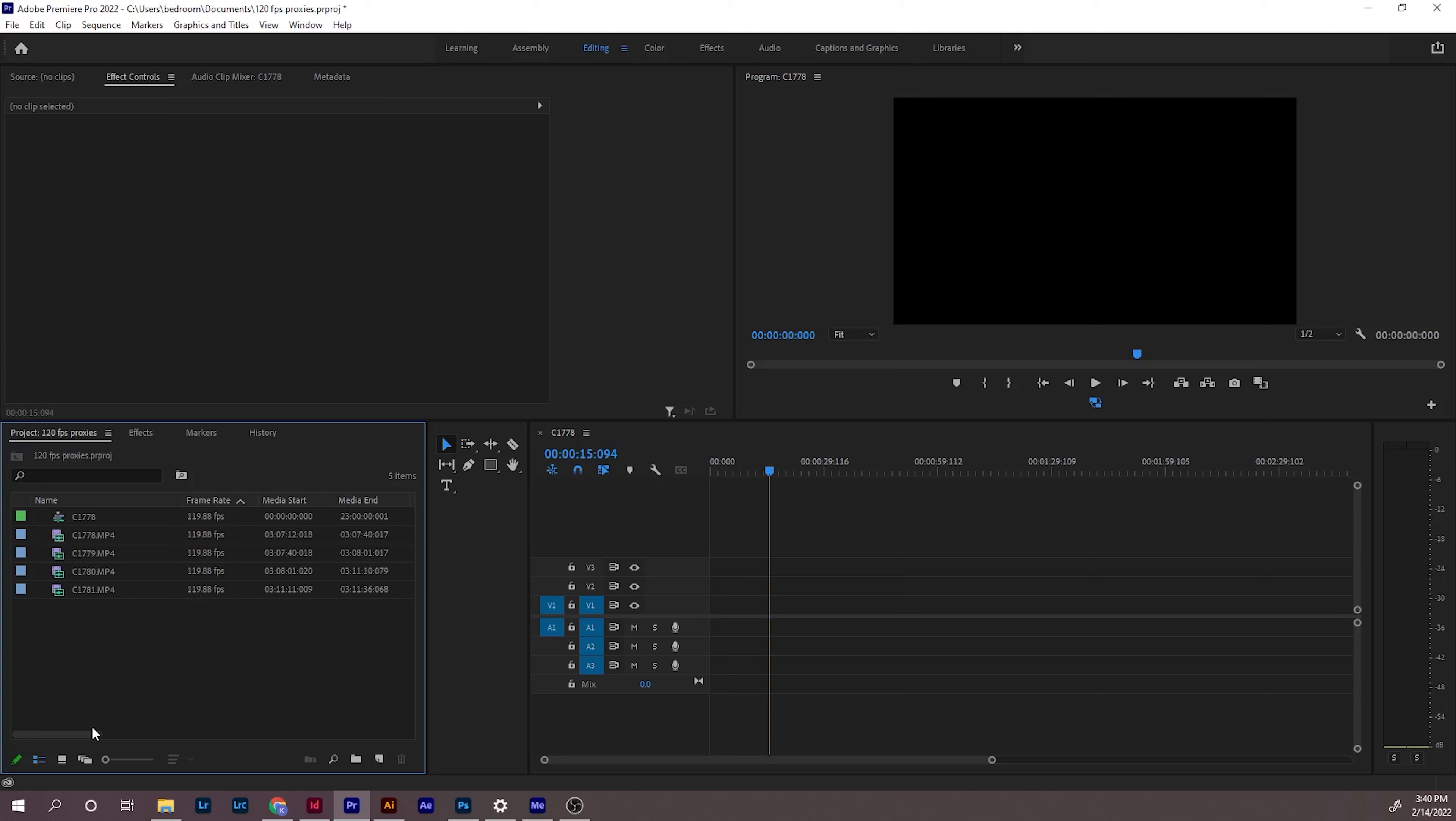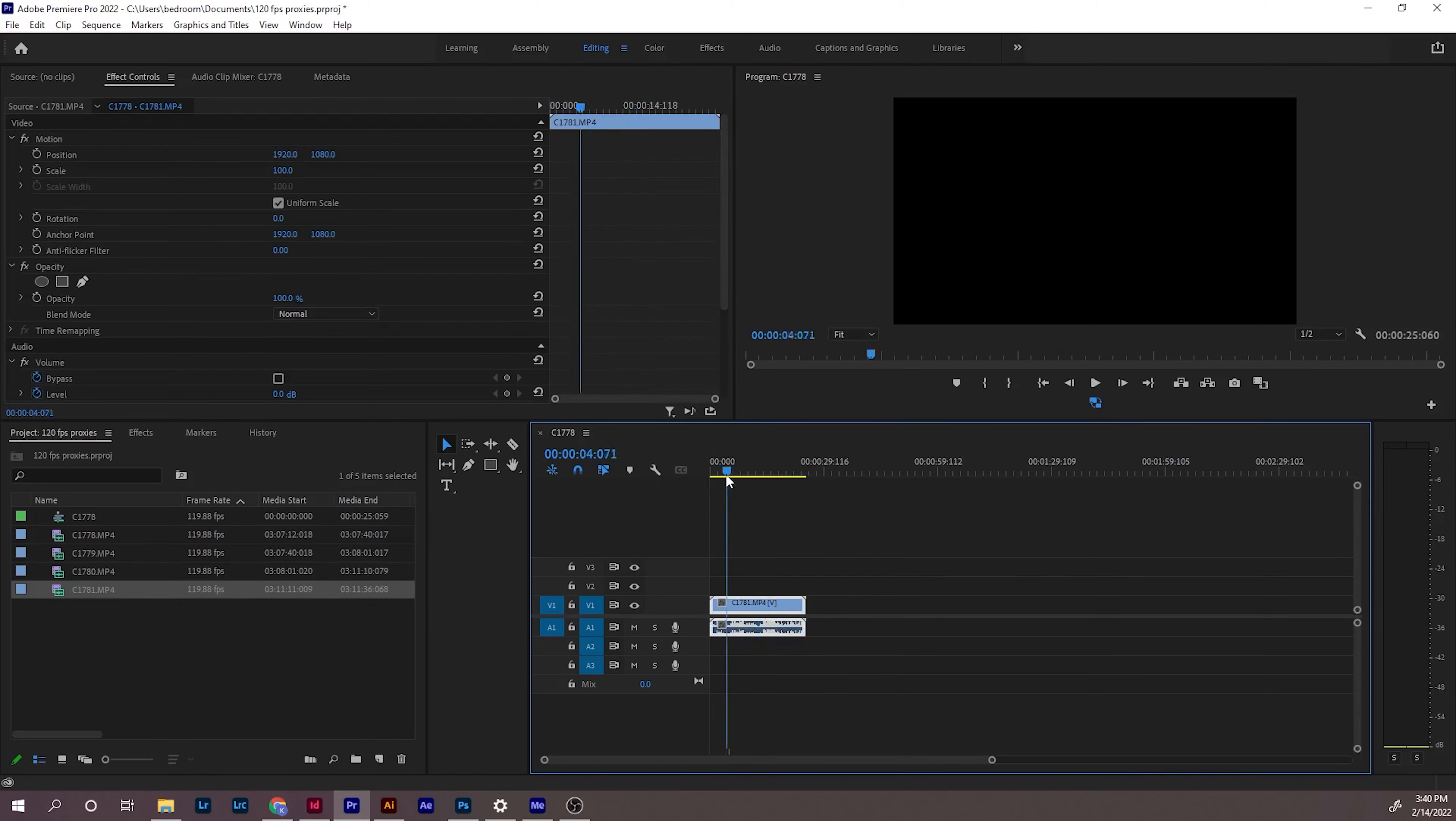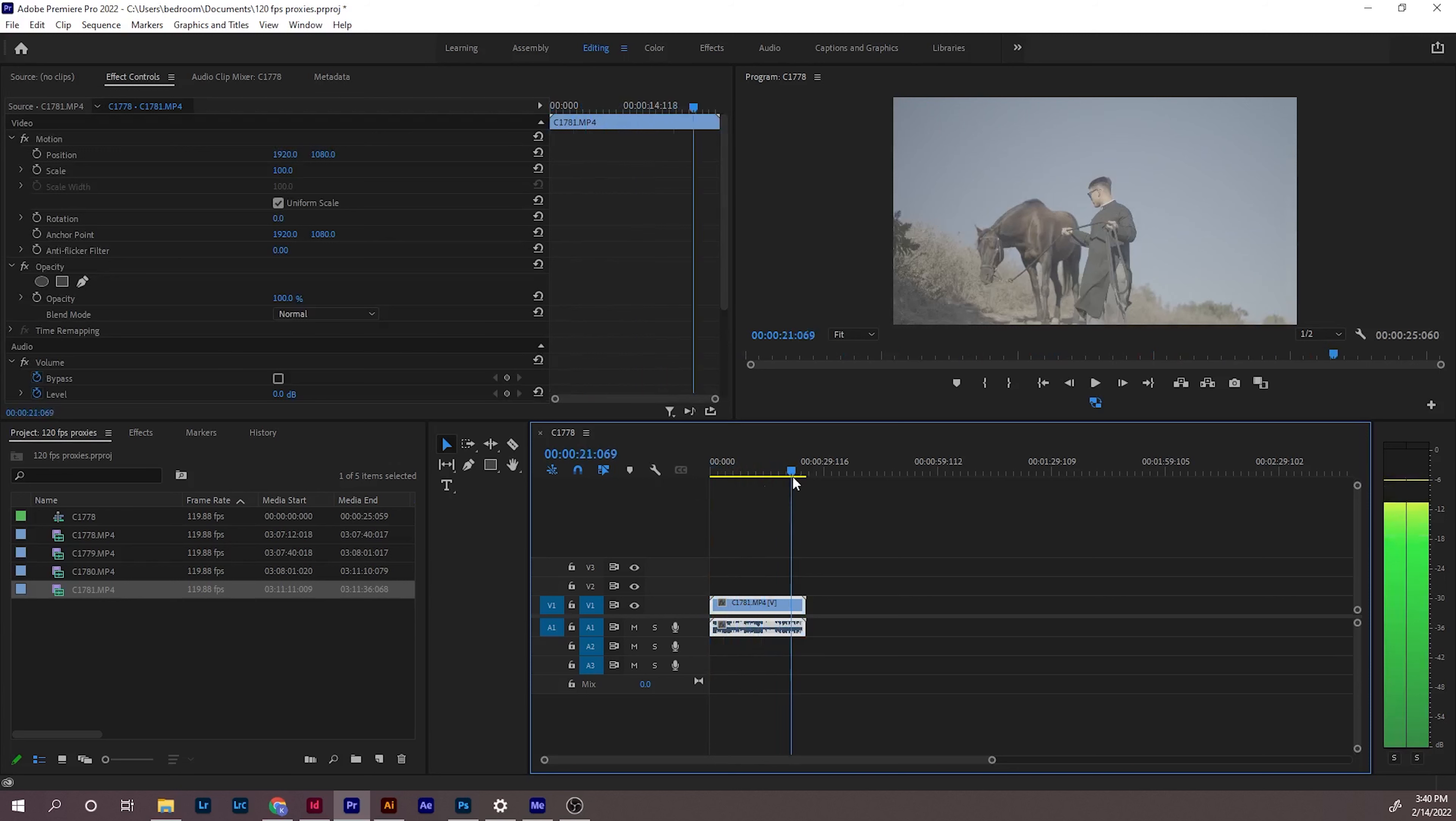I know the Sony A7S III can shoot 120 frames 4K and most computers cannot handle the footage when you edit it. As you can see right here when I drag it in, it's really choppy, not smooth.